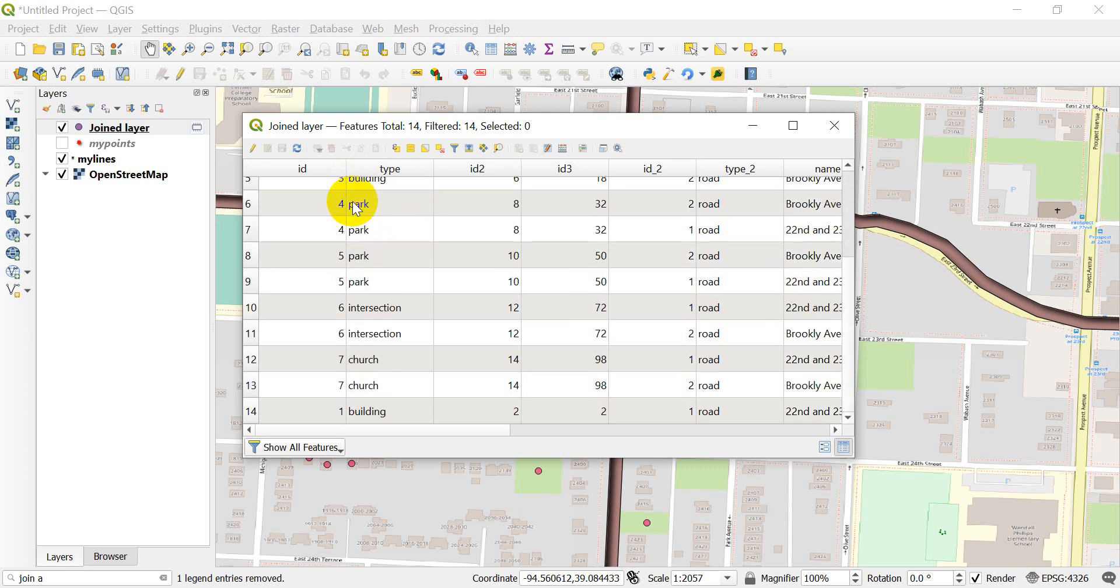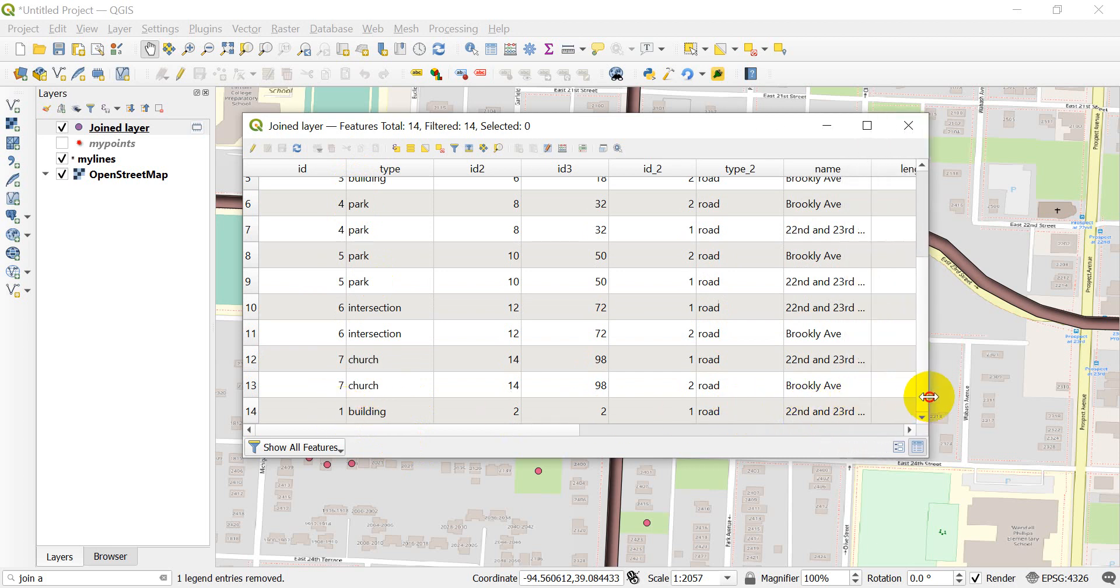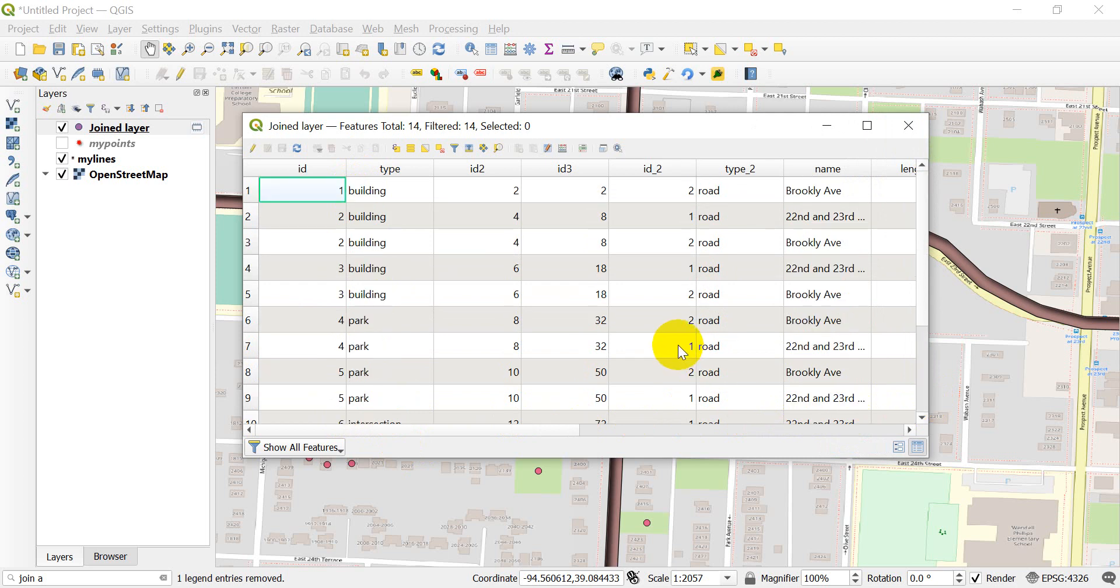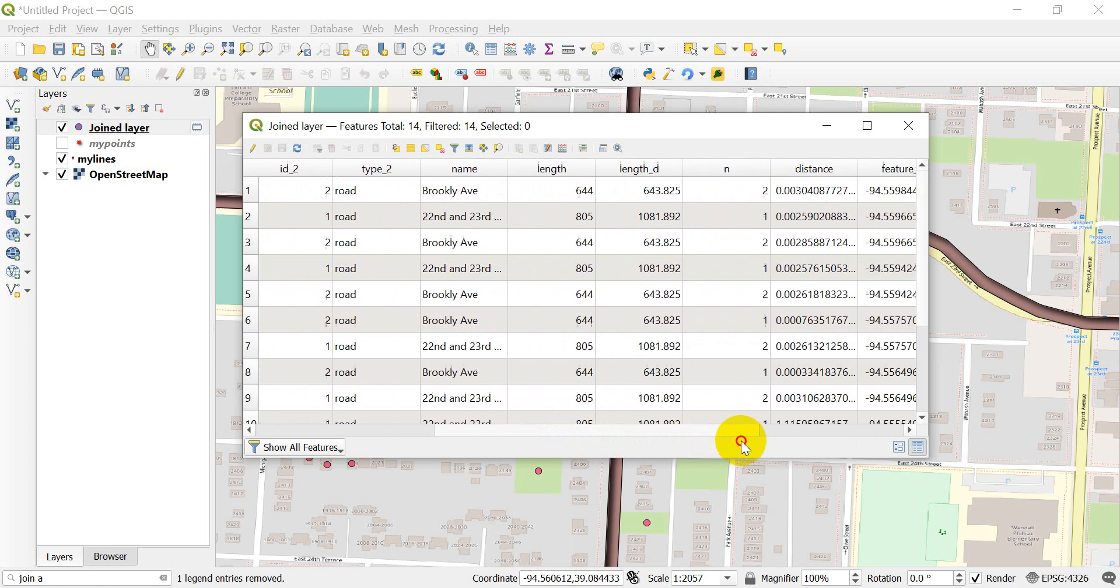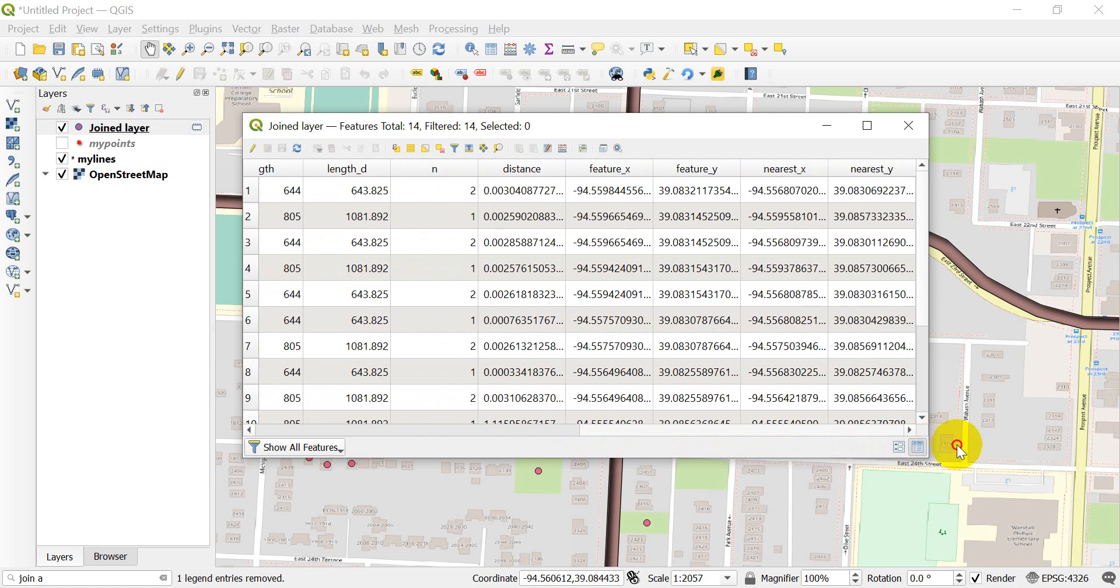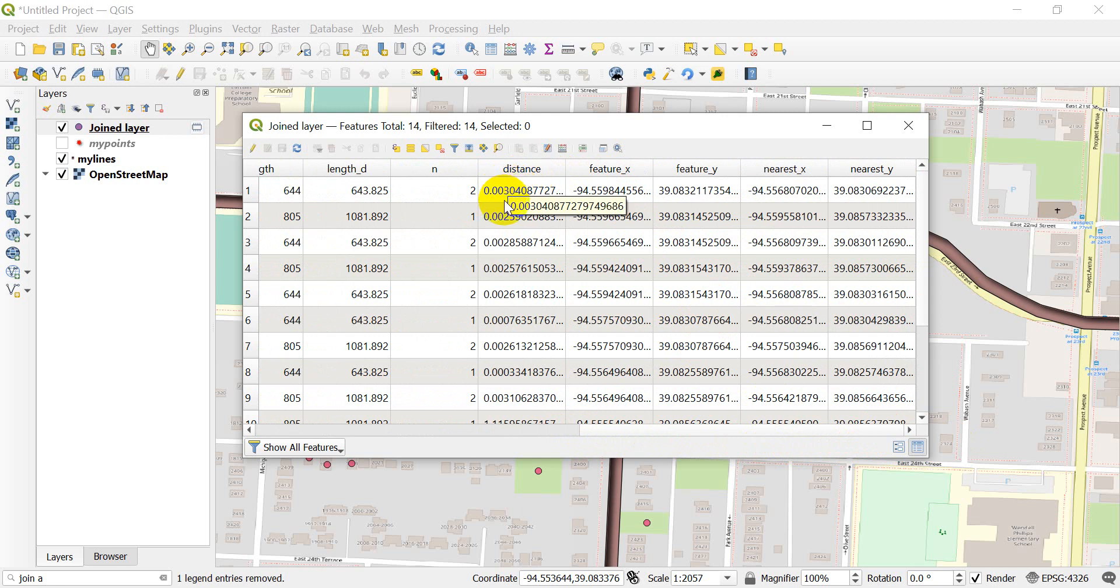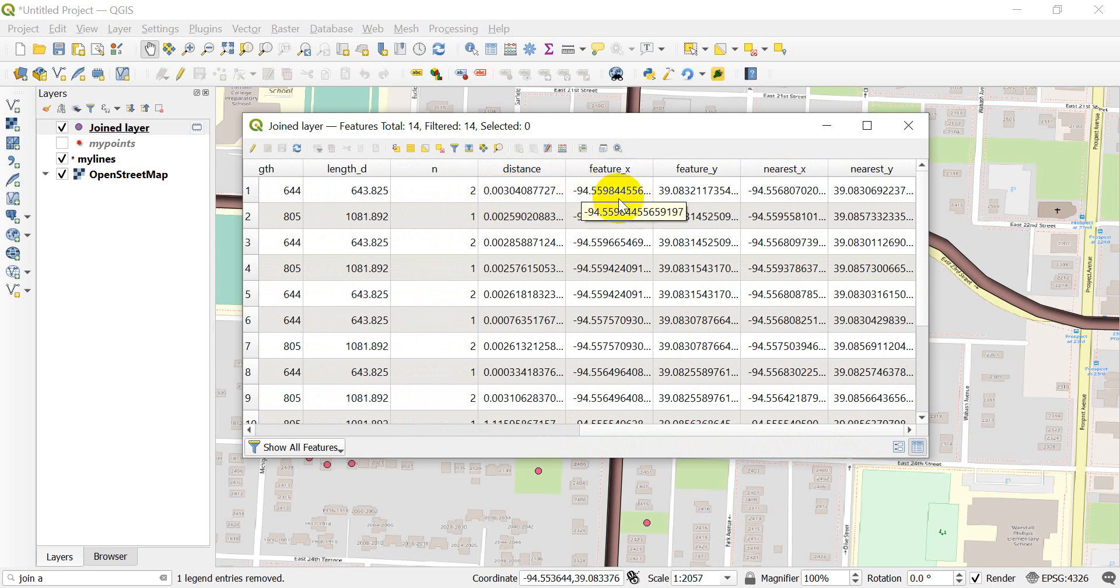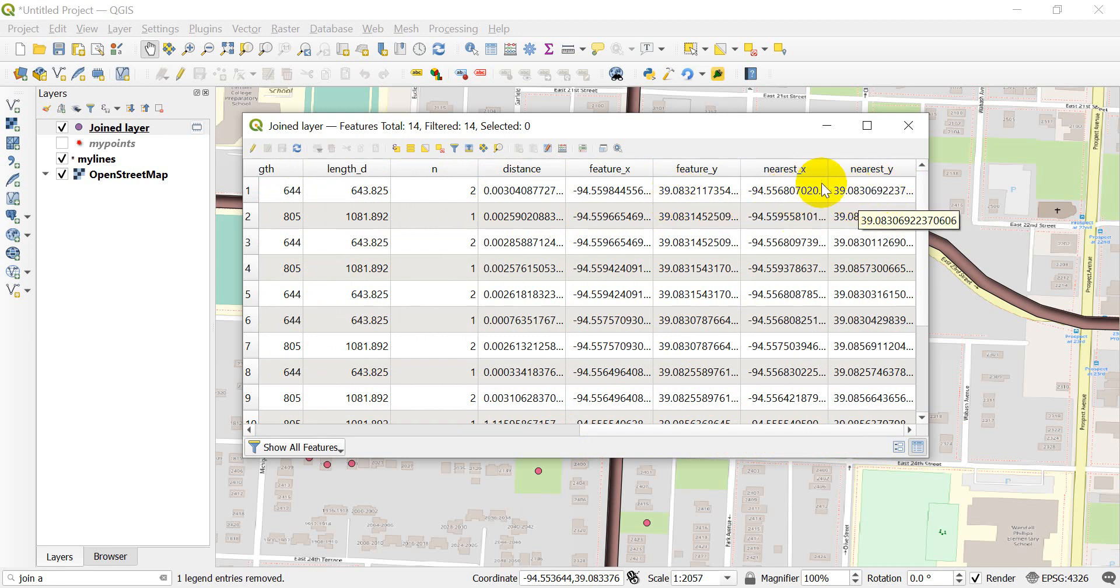ID one, we have building and it joined to 22nd and 23rd streets. Here at the top we have building one and it joined to Brooklyn Avenue. You can see it gives me some other information I forgot to mention before. It gives me the distance to that feature. Here this is in degrees, so 0.003 degrees.